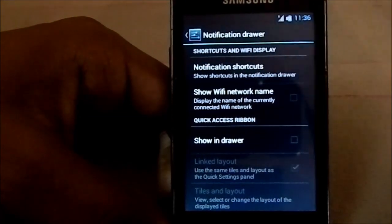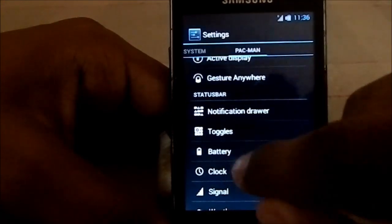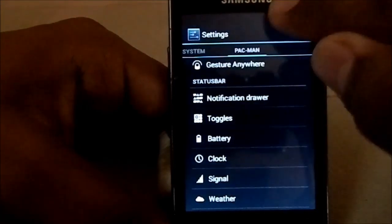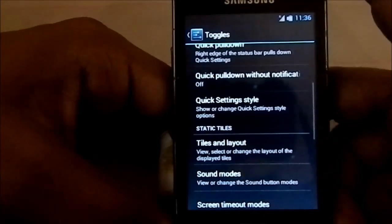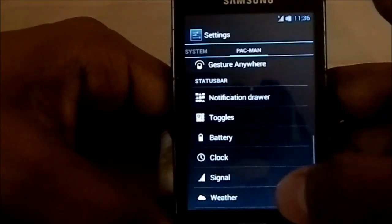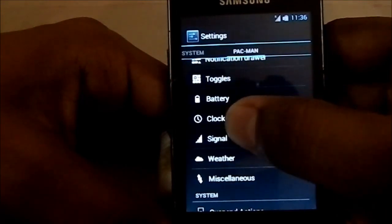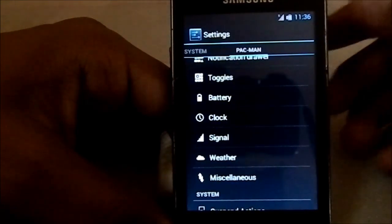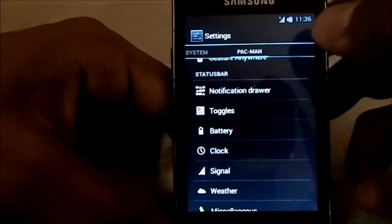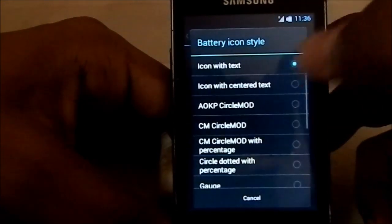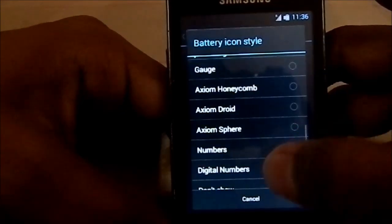The notification drawer has standard CyanogenMod and AOKP stuff. It does have the latest Android notification panel — you can have toggles and select which toggles to use. For battery, you have a few different types of battery indicators available.